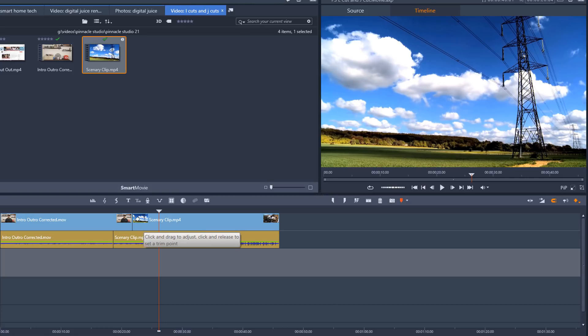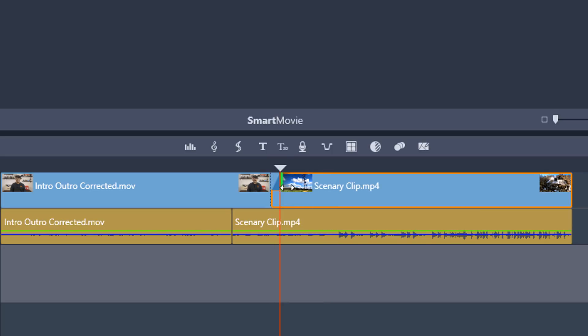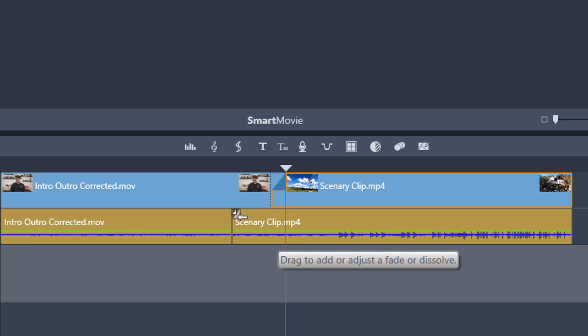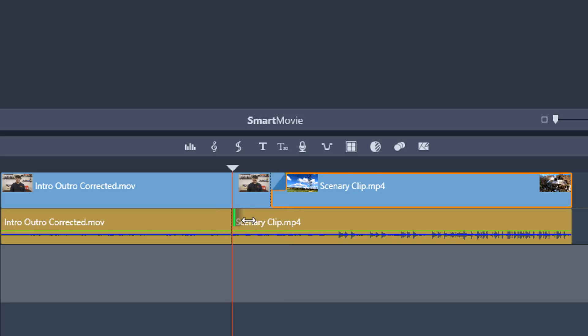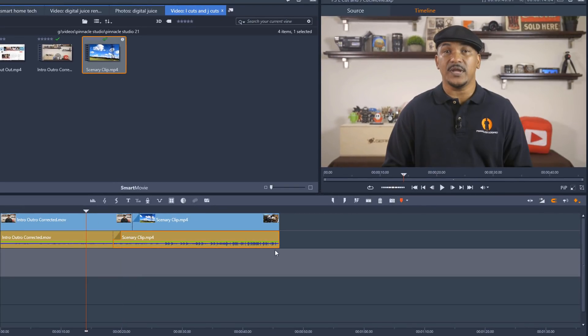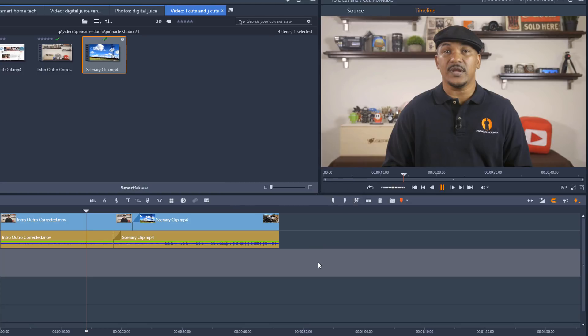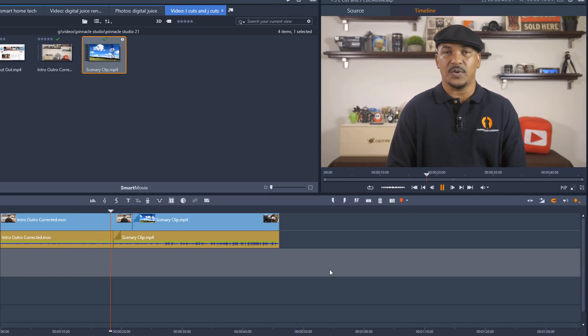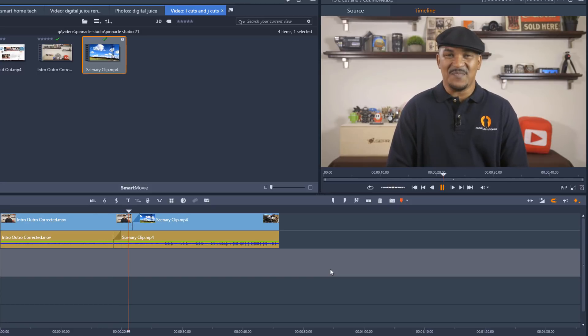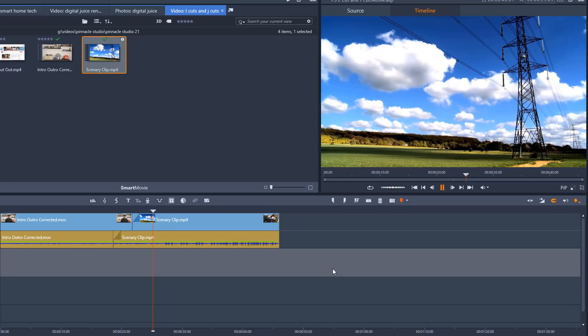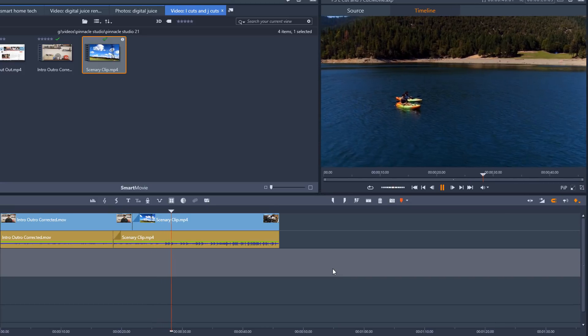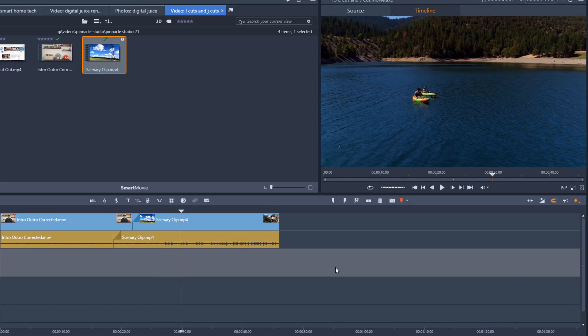We'll start off by just clicking on this video clip at the top. And I'm going to place my cursor up here in the corner until I see the line in the carrot. Hold down my left mouse and drag this over to create a fade. And then I'm going to do the same thing down here with the audio. Place my cursor up here until I see that line in the carrot. Hold down my left mouse and drag this over a little bit. And now it should look a little smoother when I play this back.